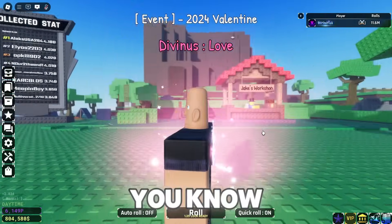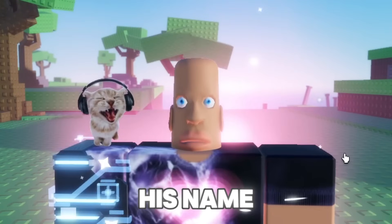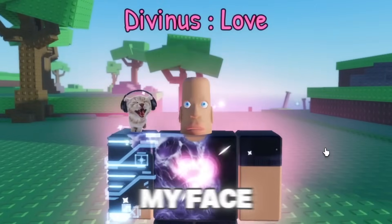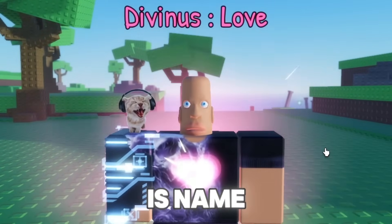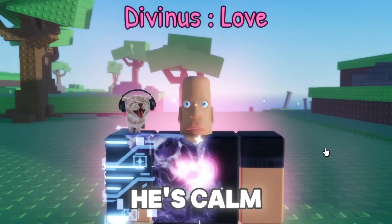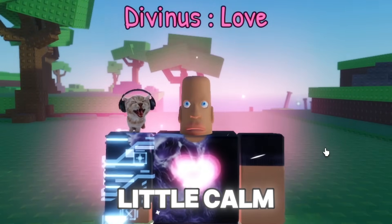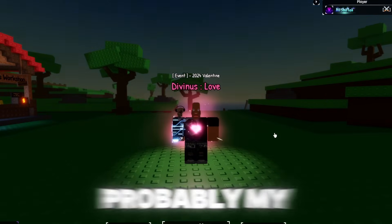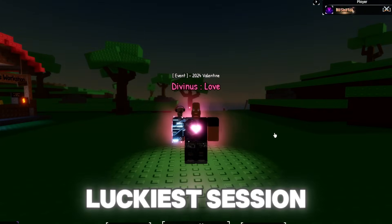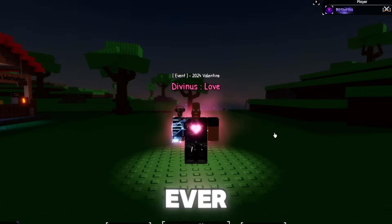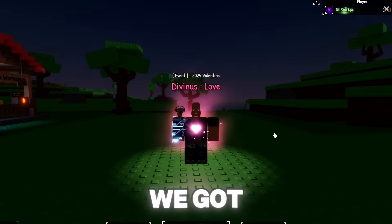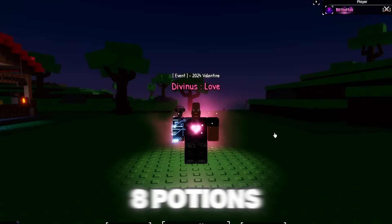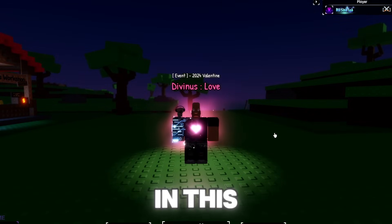Don't mind the avatar guys, this is my Halloween avatar. It's kind of spooky. His name is Lenny by the way, my face. He's calm, he's a little calm. We do cook in this video - this is probably my luckiest session ever and the fact that we got this only with 8 potions.